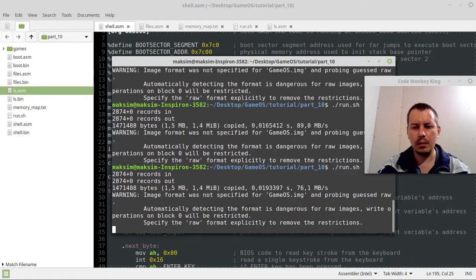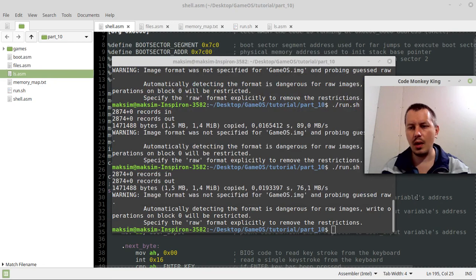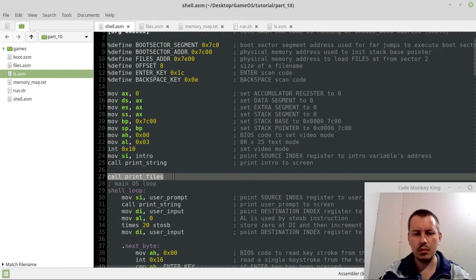And now it should also be capable of playing bricks as well, so playing bricks. This is it, awesome, perfect. So what else? Now we don't need this print files here.